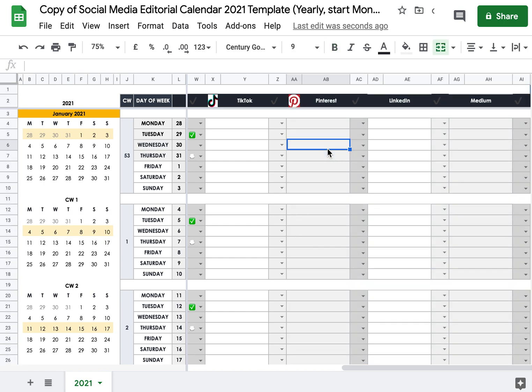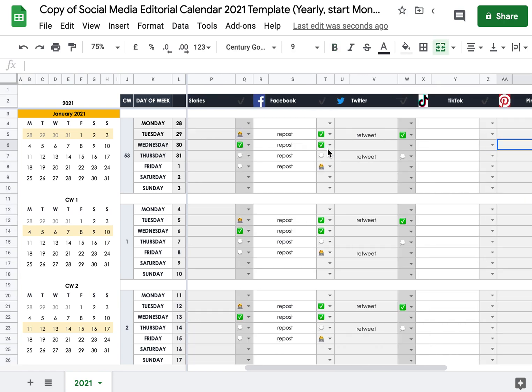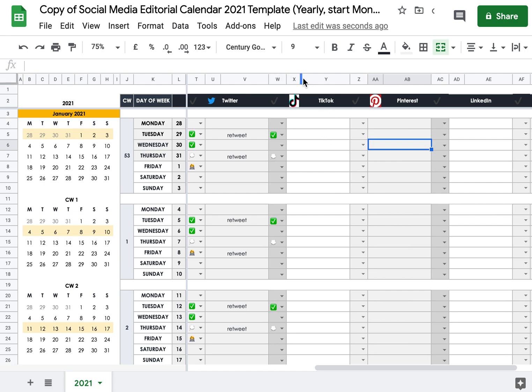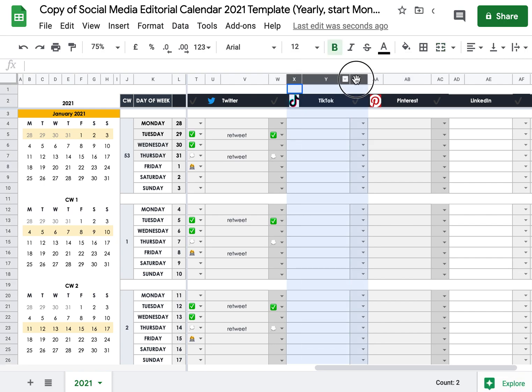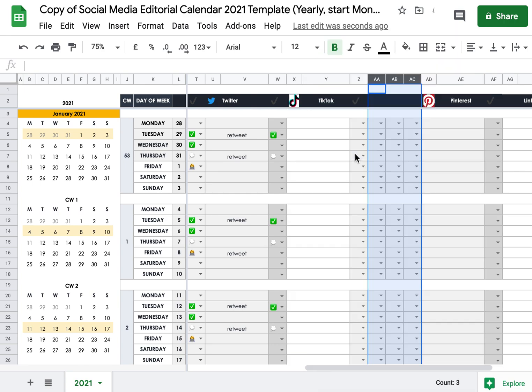In case you would need even more columns, let's put them in here. In case you would need one extra column, you want to select three columns. So one batch, right-click, insert three, right?